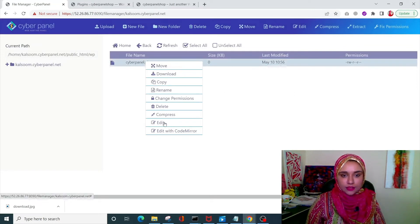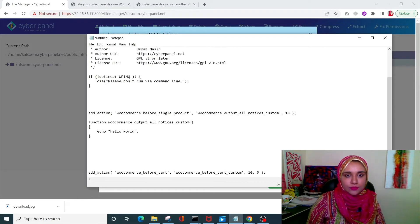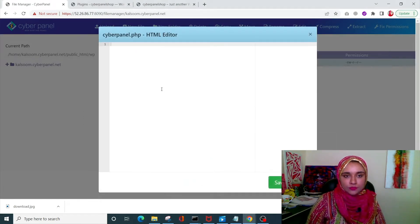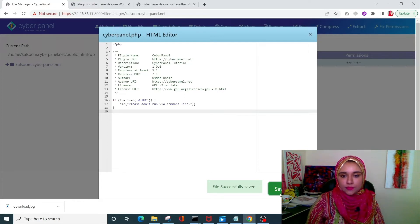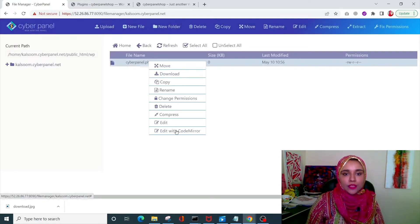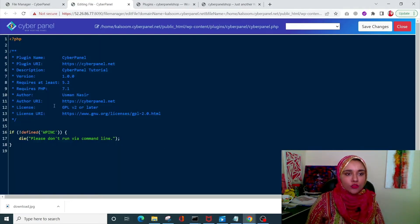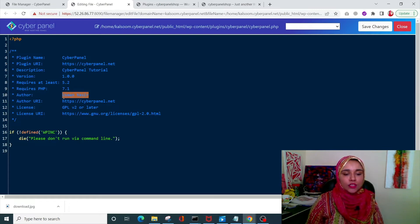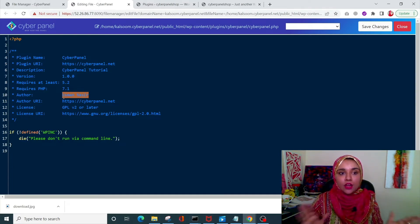Right-click on it, click Edit, and paste the plugin header code. Click Save Changes — file saved successfully. Close it and open it with the code editor. You'll see the plugin header code. You can change the author name to whatever you want — WordPress reads this information and registers the plugin. I'll name it 'Asma'.